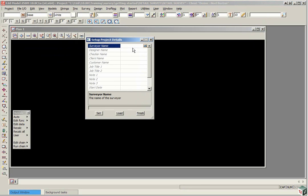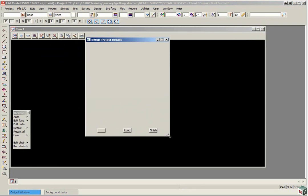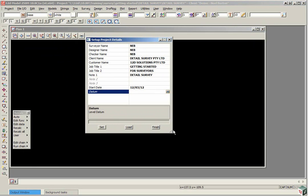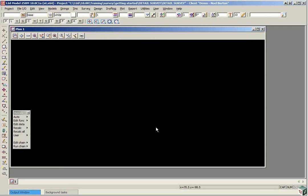So we're just going to fill in some information for this panel. Once the information has been filled in, you click Set then Finish.